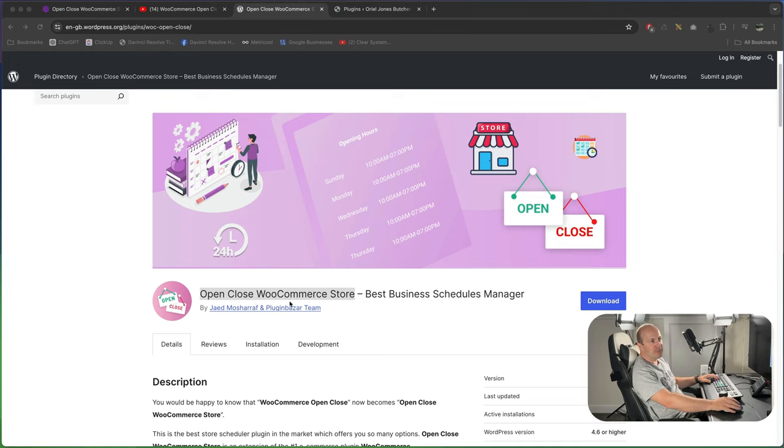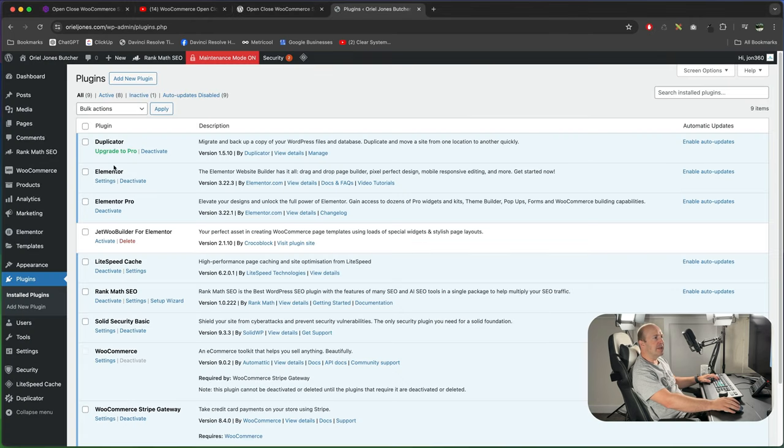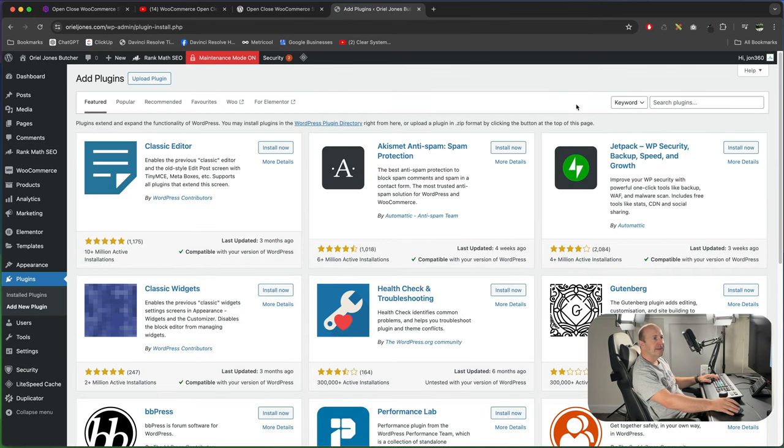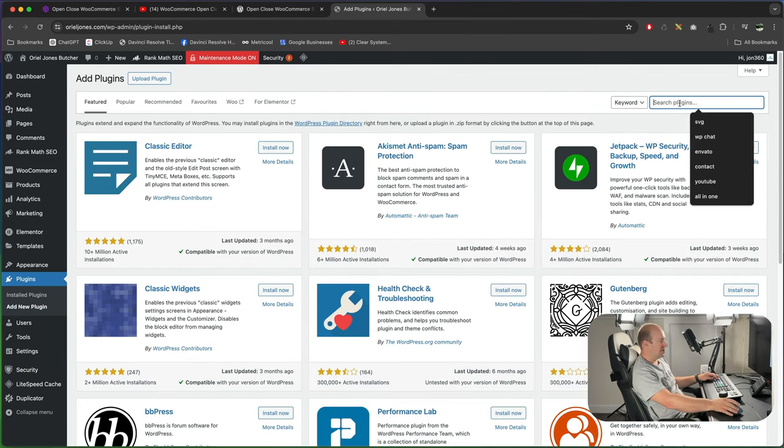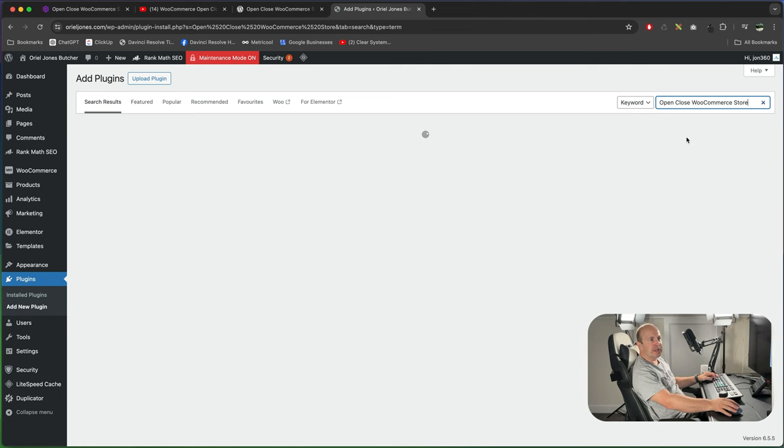The plugin we're going to use is open close WooCommerce store best business schedules manager and it's made by PluginBazaar team. First of all we want to go into our WordPress website, go to plugins, add new plugin, and in the search, do a search for open close WooCommerce store.